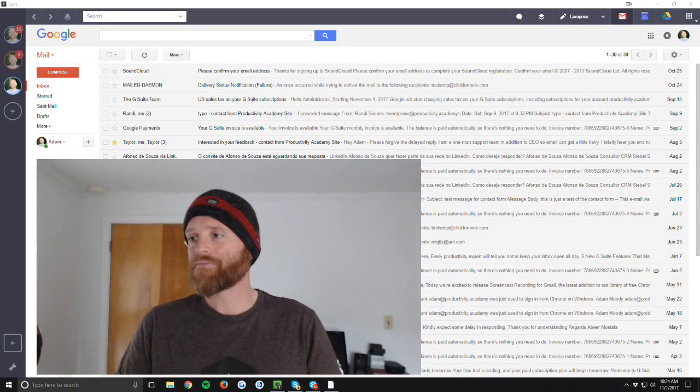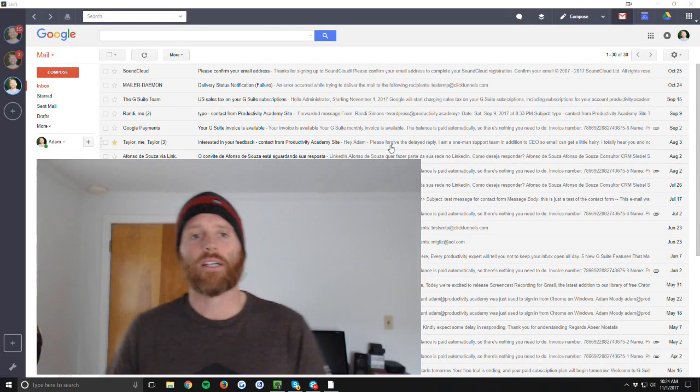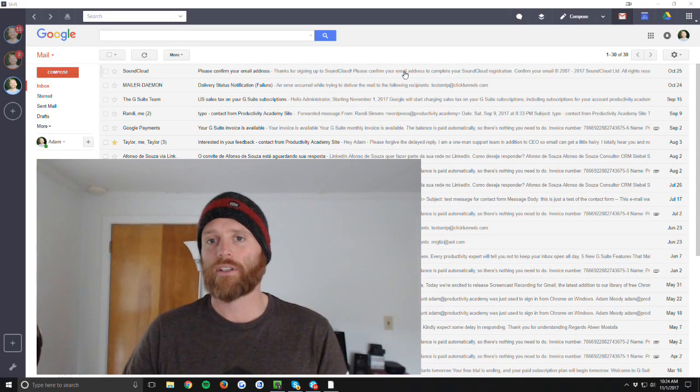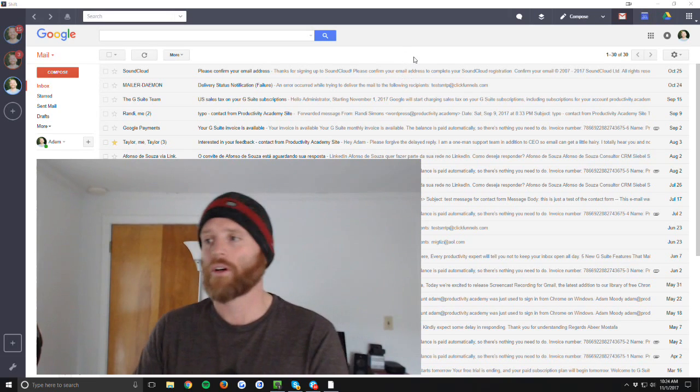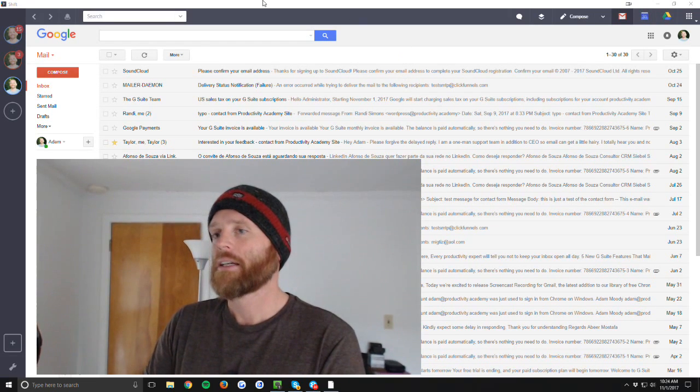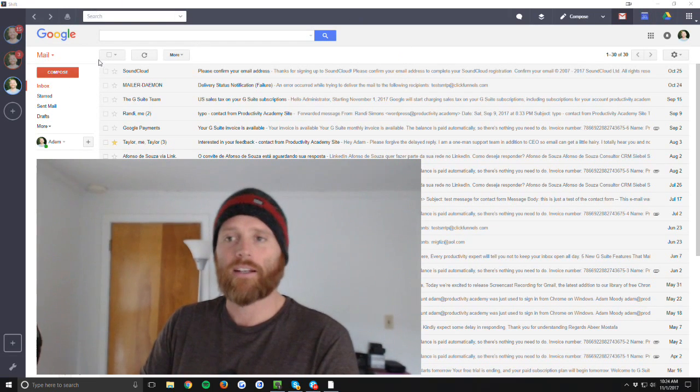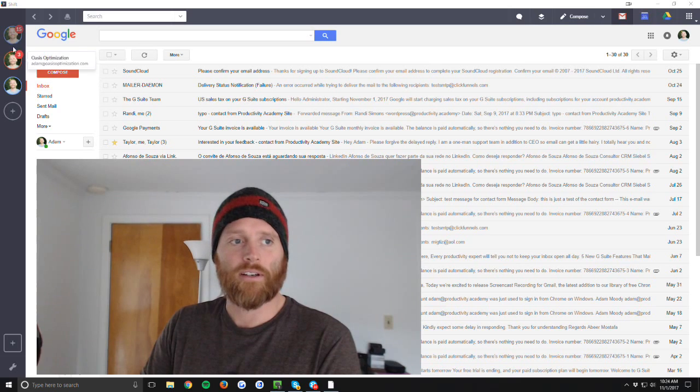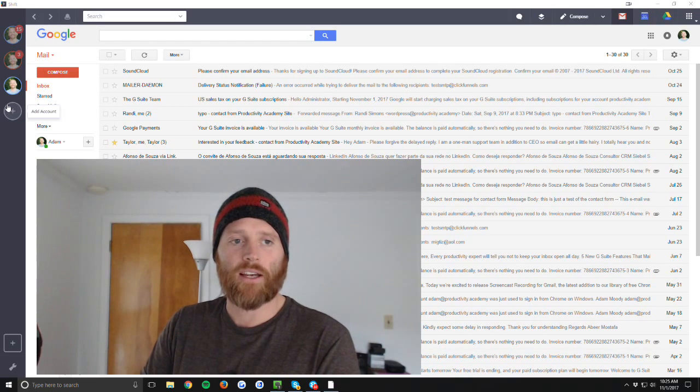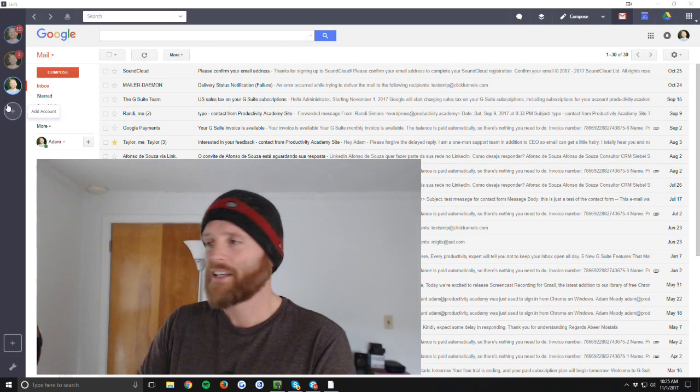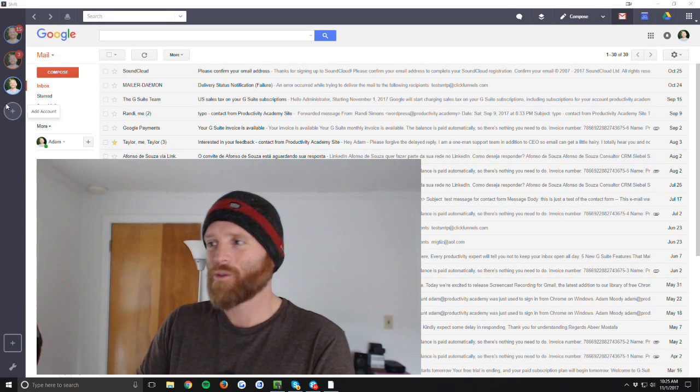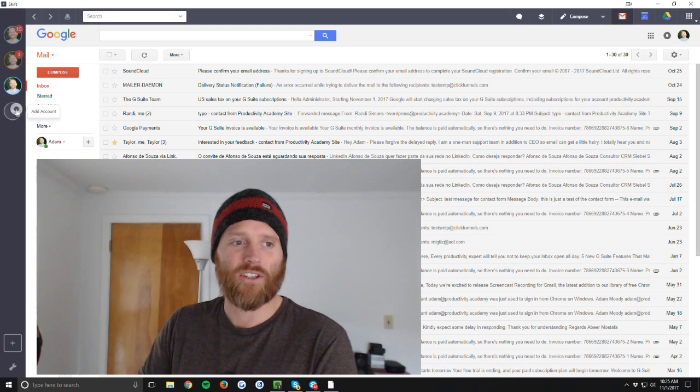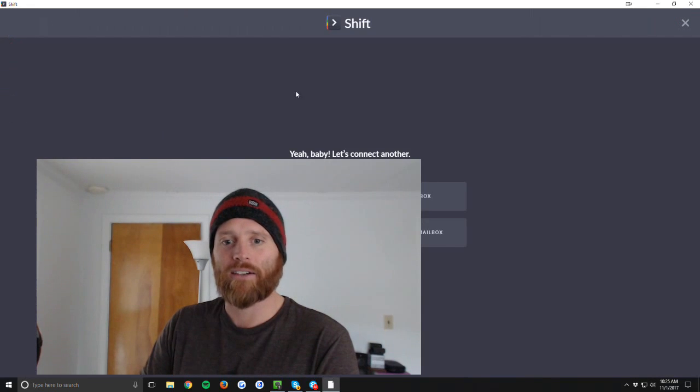All right, so let's get into it with the Shift 2.0 update here. I've gone ahead and updated the client. As you can see, I have several email accounts already in here. Now I'm not going to show you all of my emails, but what I want to show you is that you can add accounts.